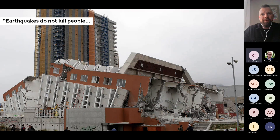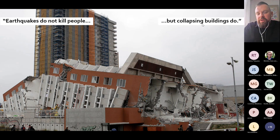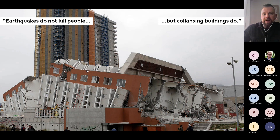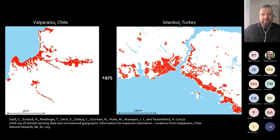Maybe you know the statement related to earthquakes: earthquakes do not kill people, but collapsing buildings do. So it's always the interaction with human settlements that really causes those big disasters. And when looking at how human settlements evolved in many natural hazard prone areas over the world, we find examples like this.